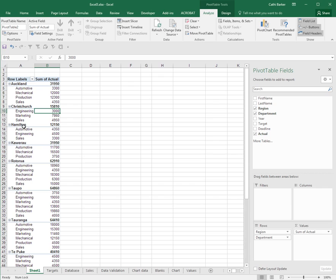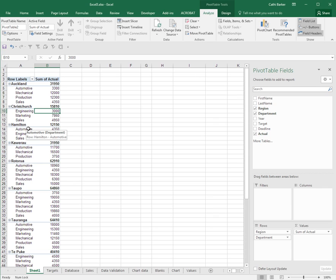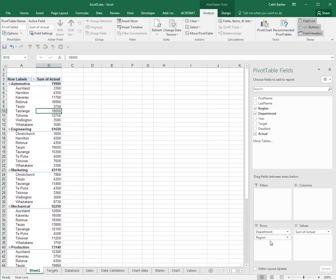So you can see quite clearly that Christchurch doesn't have an automotive or mechanical or even a production department, and Auckland doesn't have an engineering or marketing department. I can also rearrange them. I can put region below department and now my focus is on department and the regions within that department. So the order is important and you don't have to utilize all these sections. I'm just utilizing rows and values.